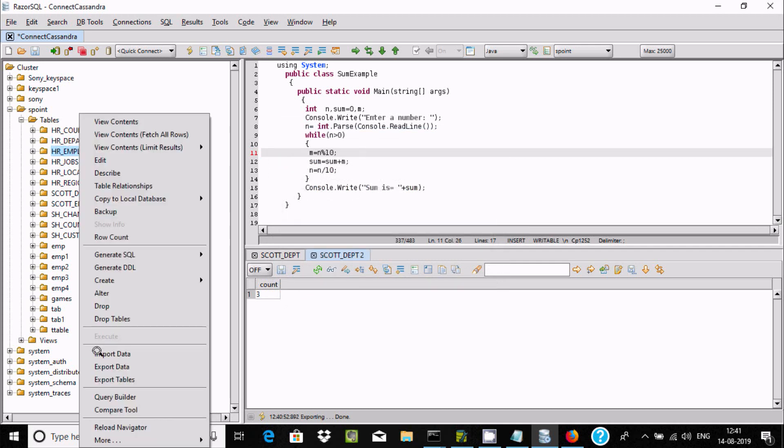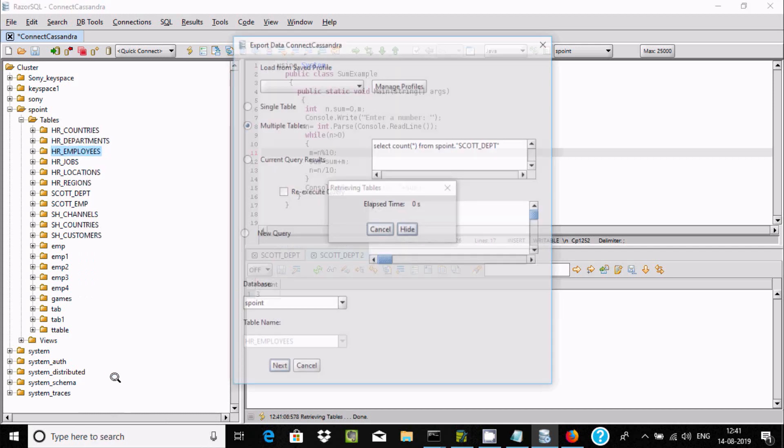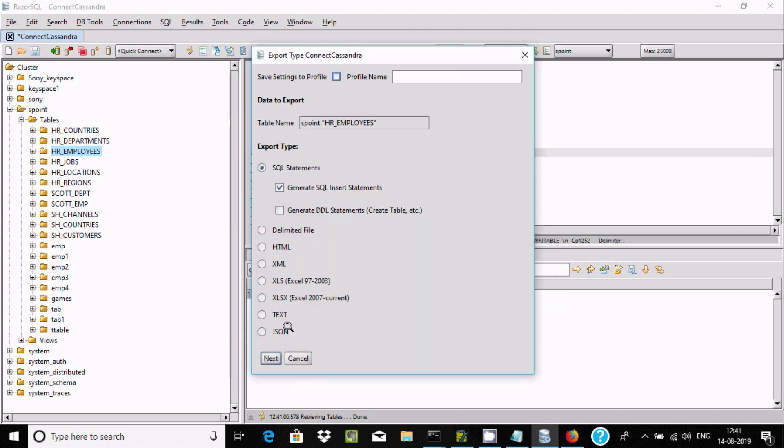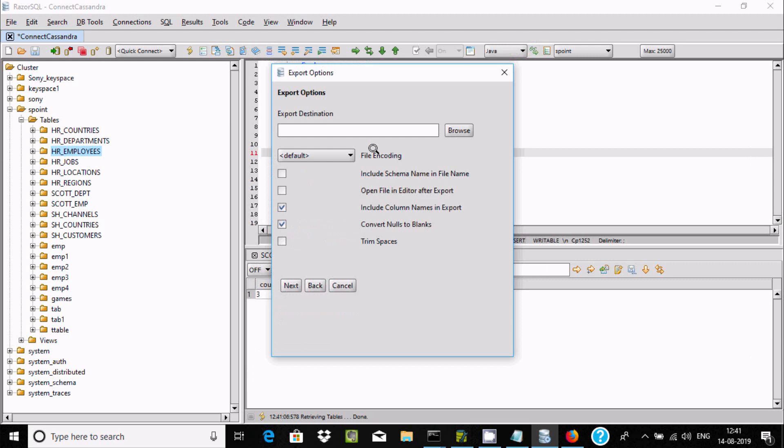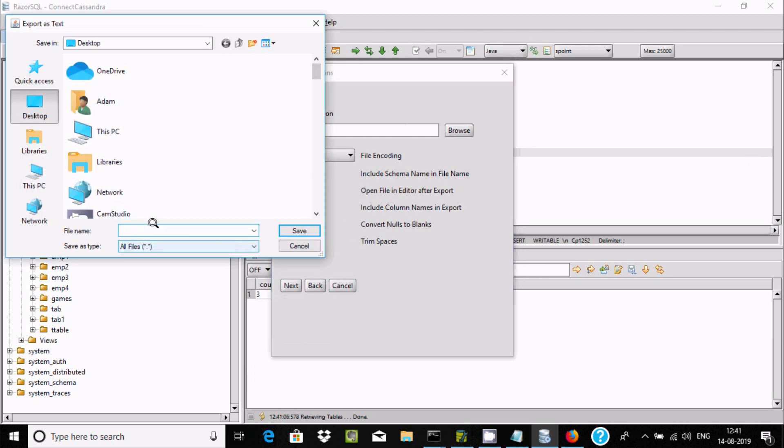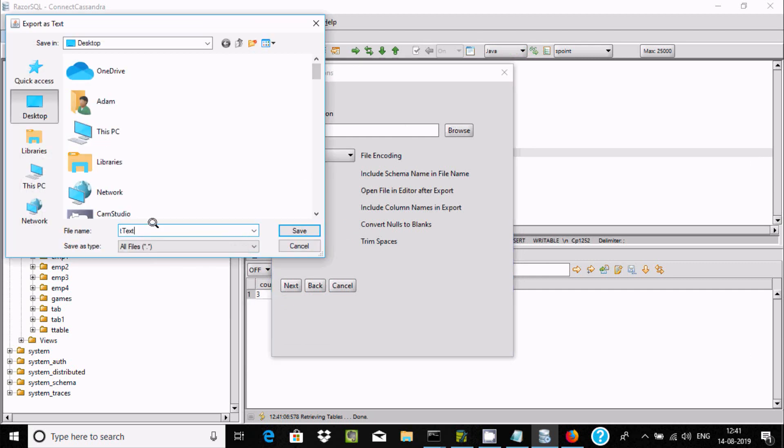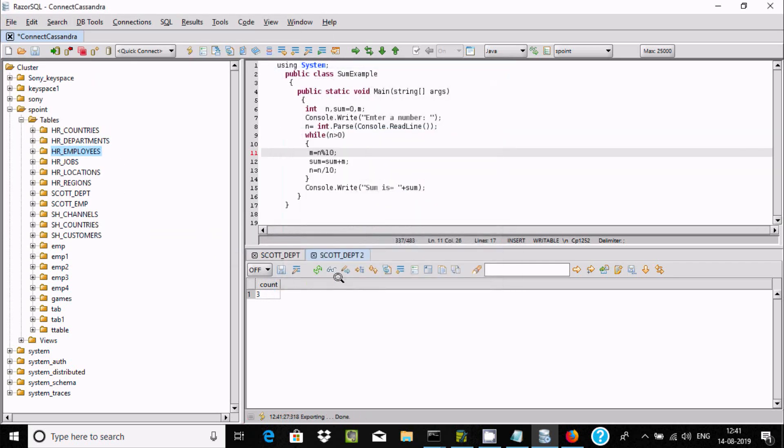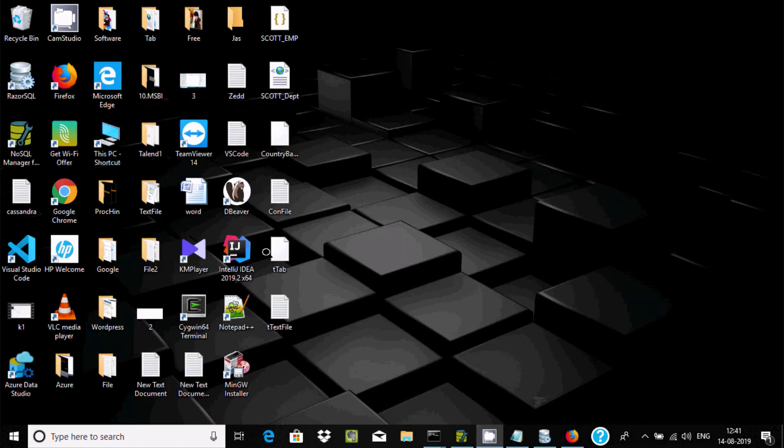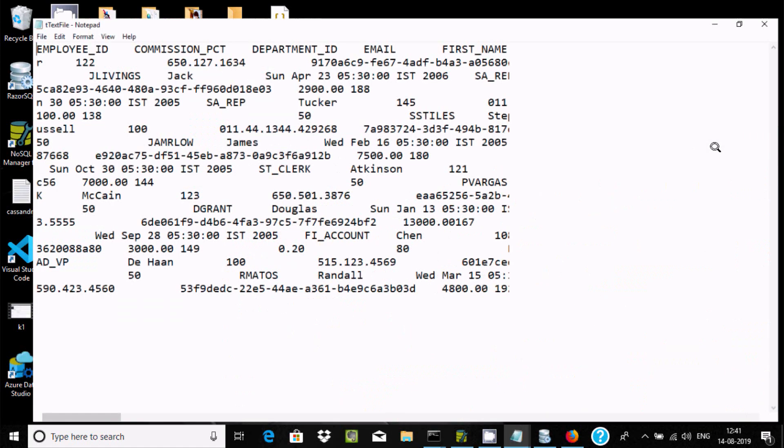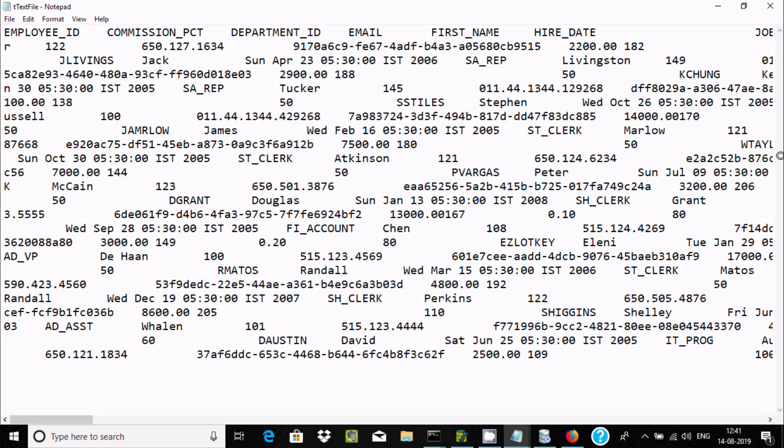Now let's export table once again. 's point' and apply. This time select text file, click save, next. Now it's exported. Here you can see all the data.